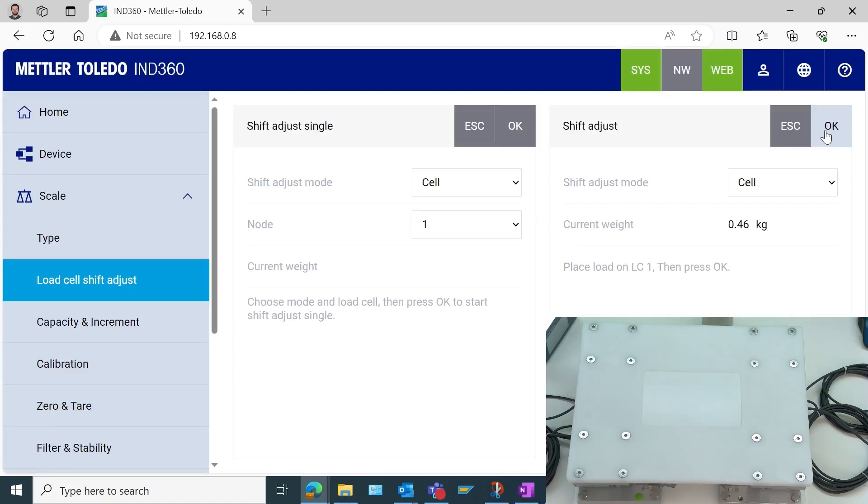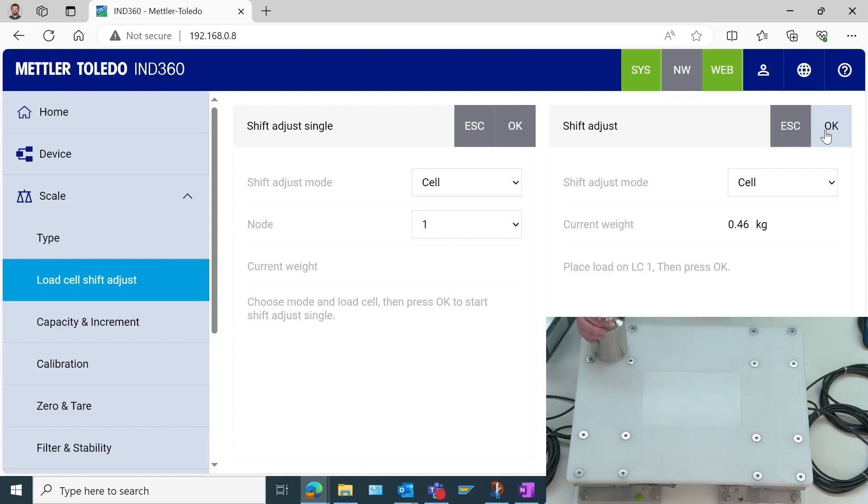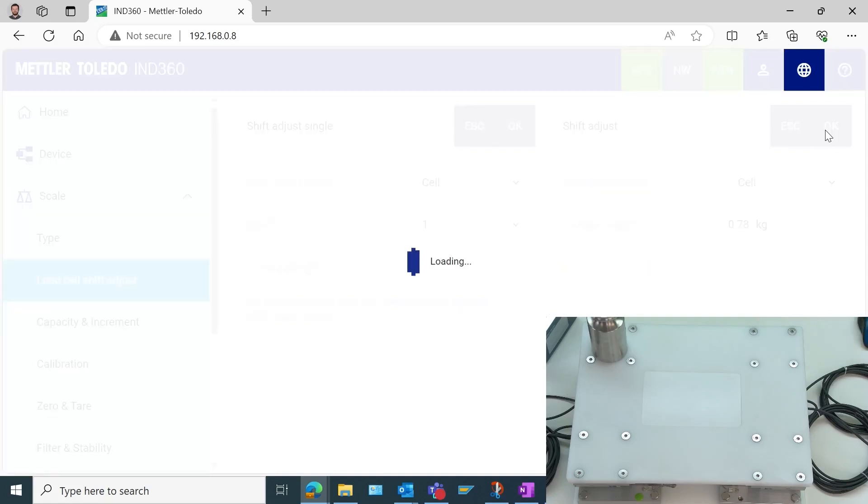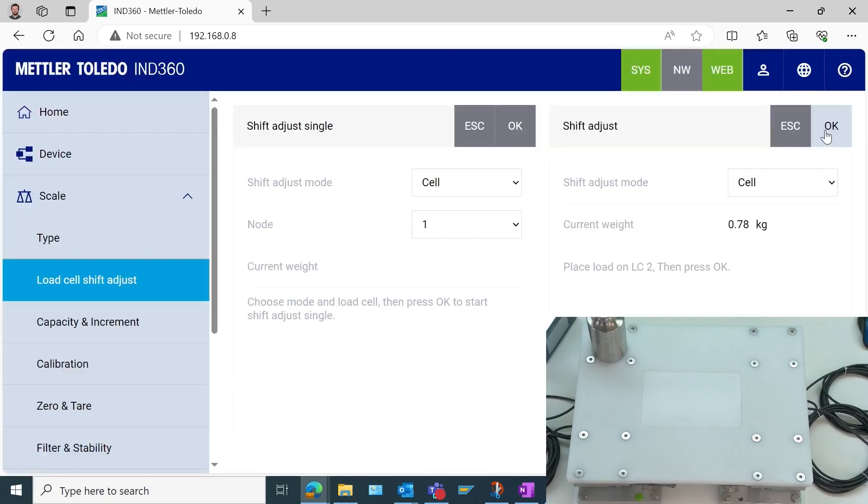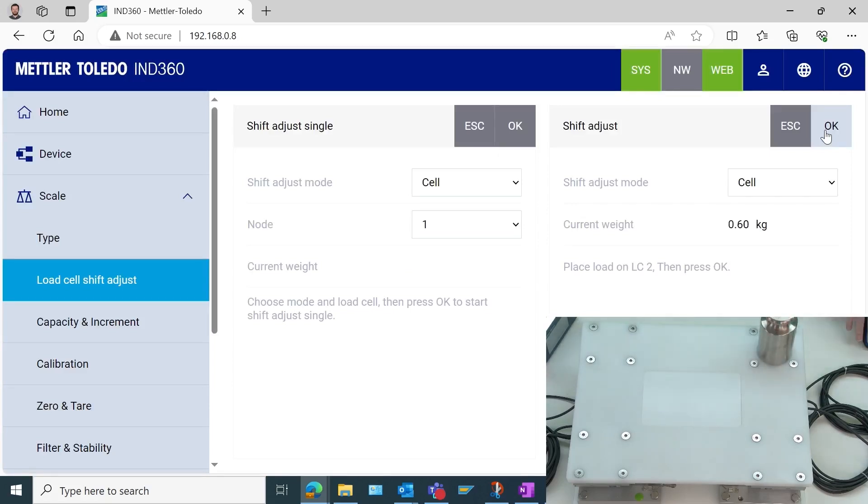Now it's telling me to place it on load cell number 1. This is where we want to be careful. The multi-ACM junction box has specific labels for load cells 1, 2, 3, and 4. You can also see that on the outside of that junction box. We just want to make sure that when we're placing this test weight, we know where load cell number 1 is. I happen to know that it is right here, so I've placed that, and I will select OK.